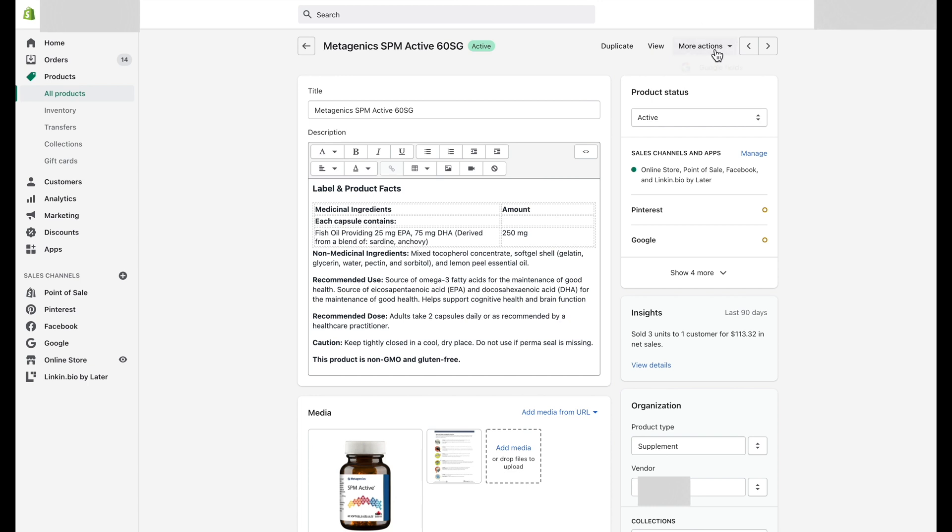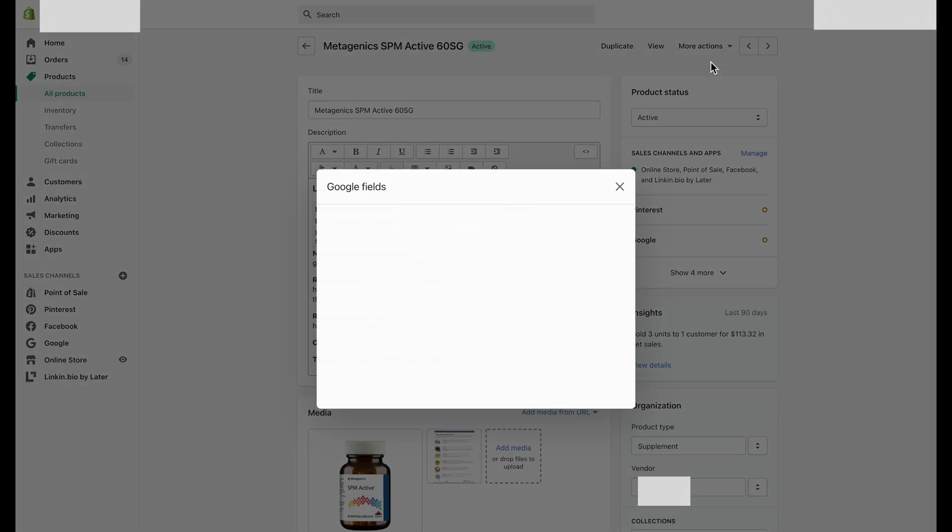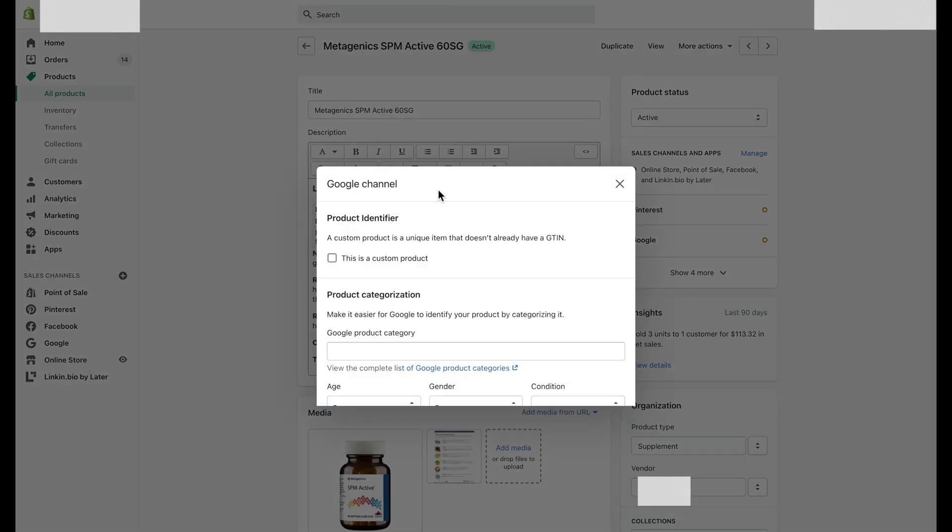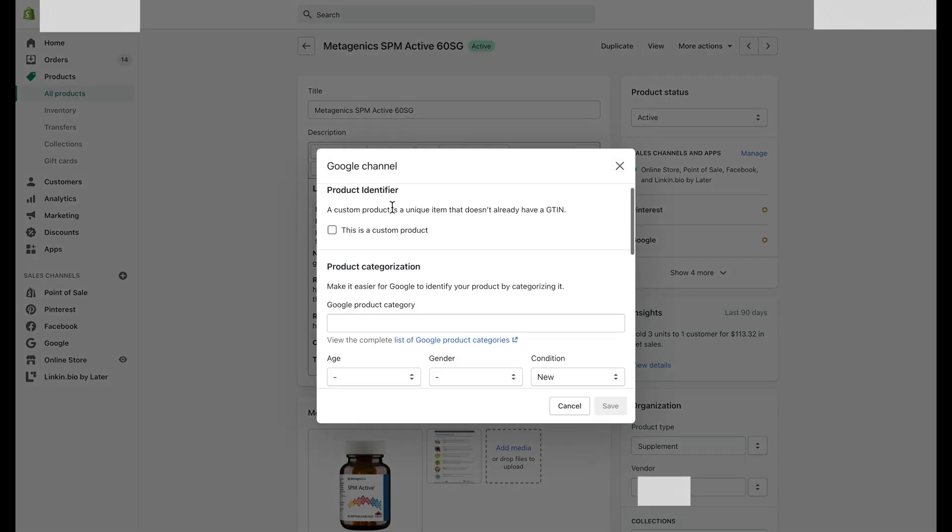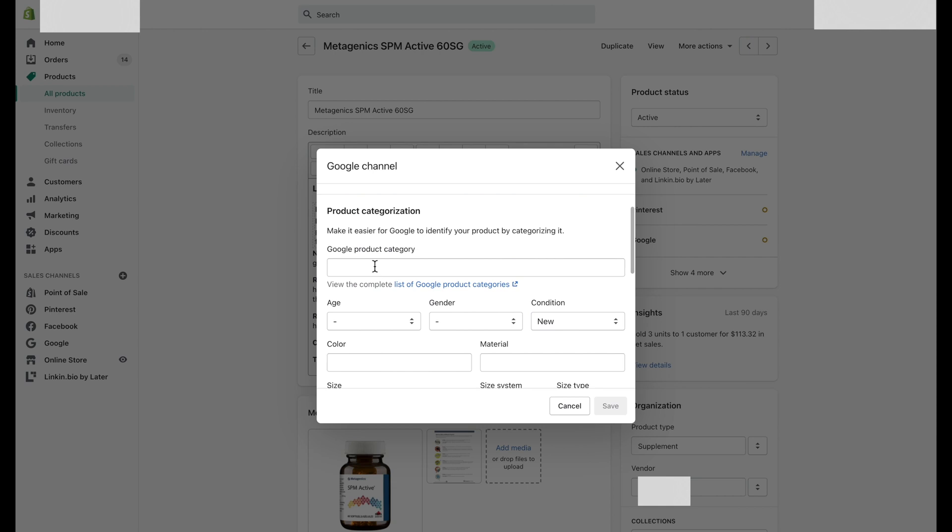Now you will see the Google Channel Editor for the selected product. Sixth step: Checkmark the product identifier only if the product is a custom item and doesn't already have a GTIN.